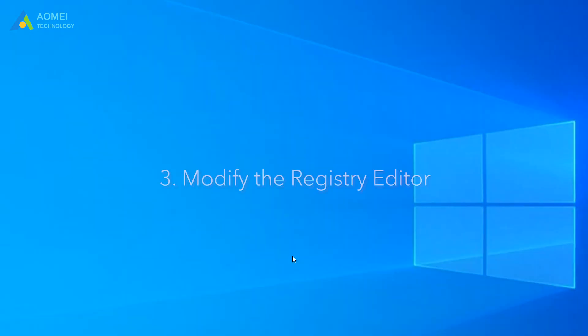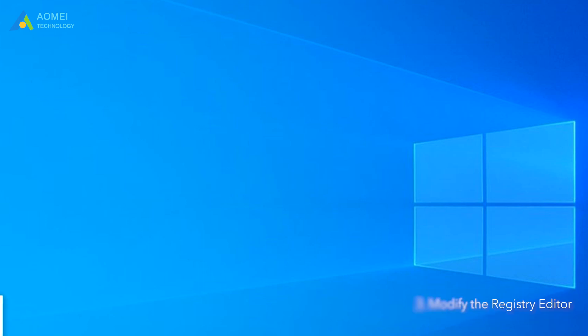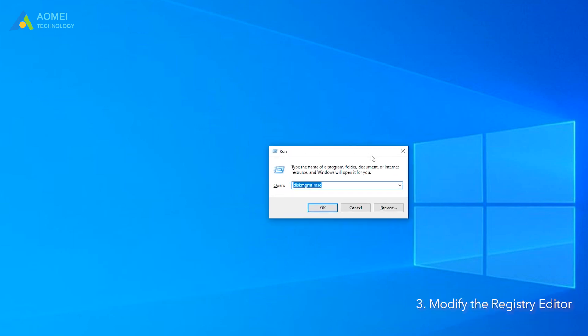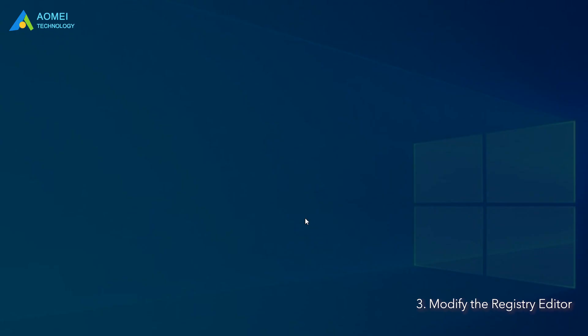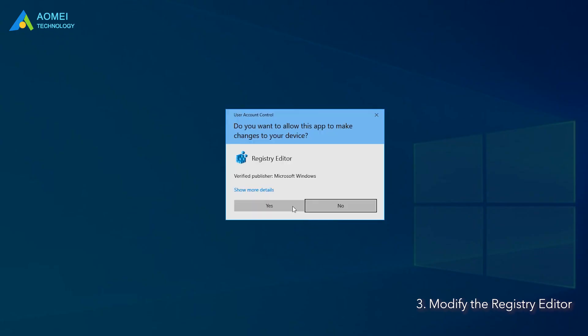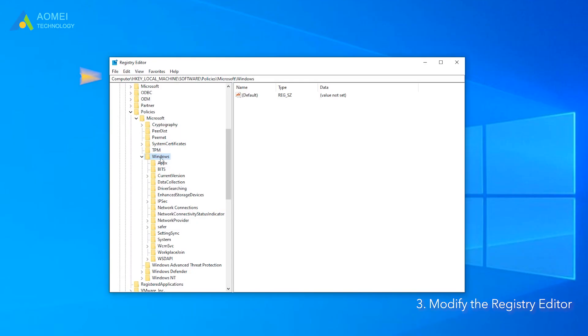Method 3: Modify the Registry Editor. To open Registry Editor, you can press Windows plus R and type Regedit to open it. Navigate to the following path.